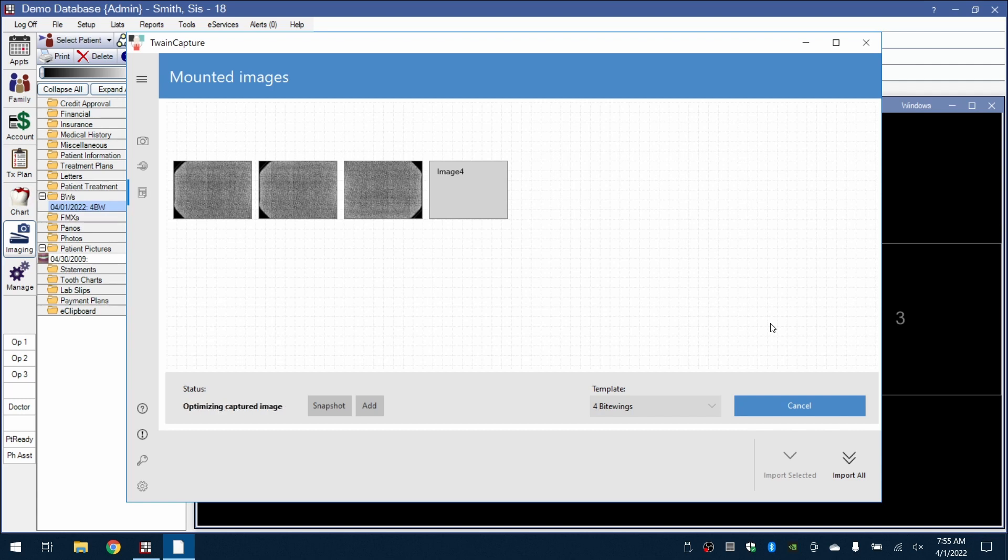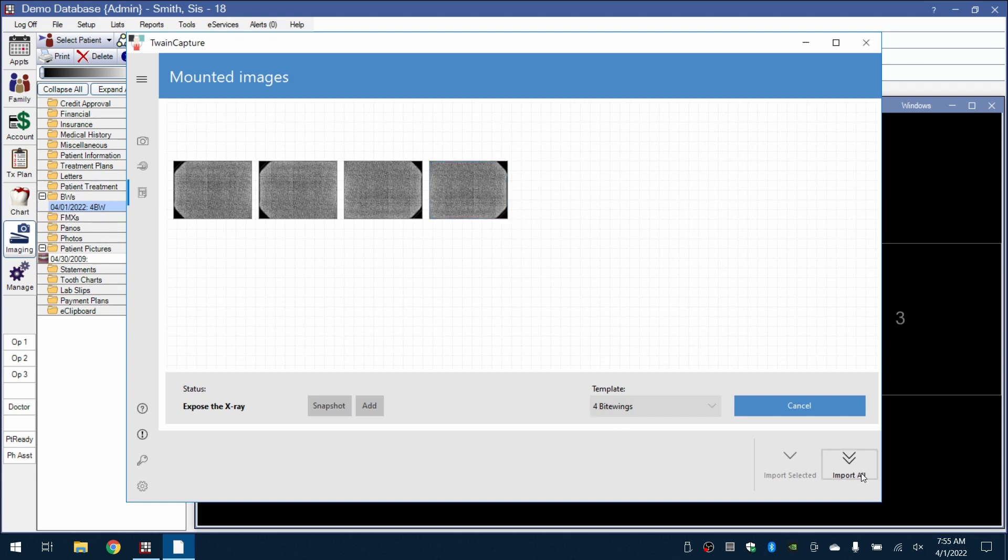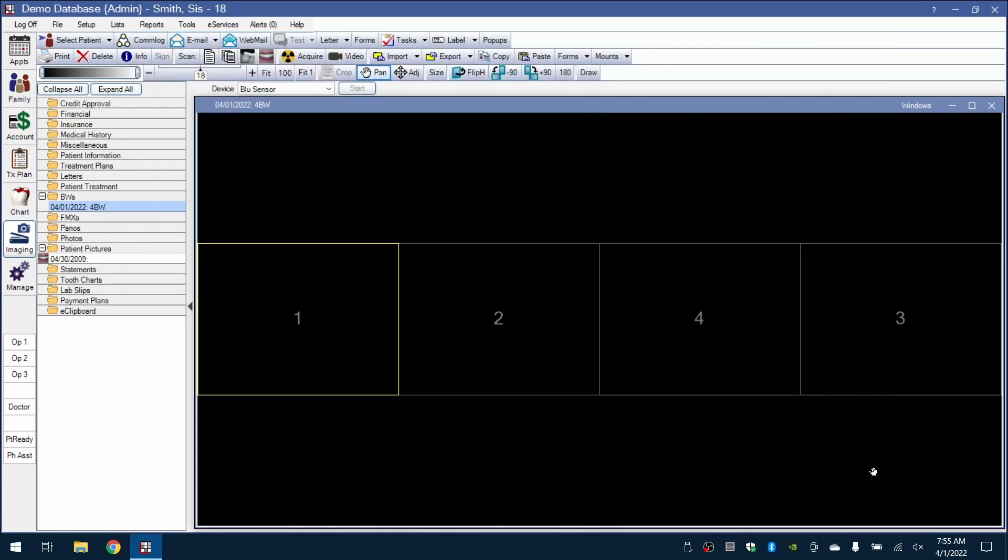After our exam is complete, we'll click on Import All in the bottom right corner of the driver window. The images will then transfer to Open Dental's mount system.